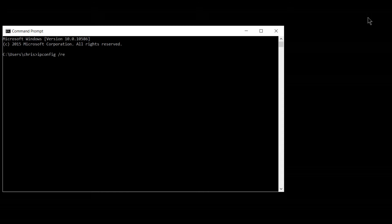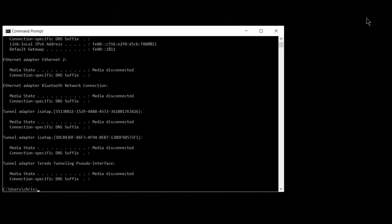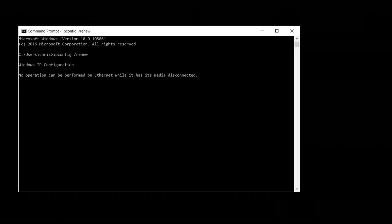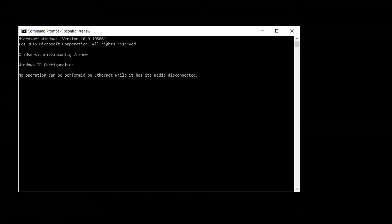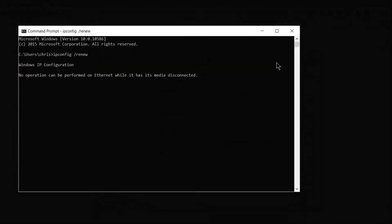which would include opening up the command prompt and typing in ipconfig slash release and ipconfig slash renew to refresh your connection. And beyond that,